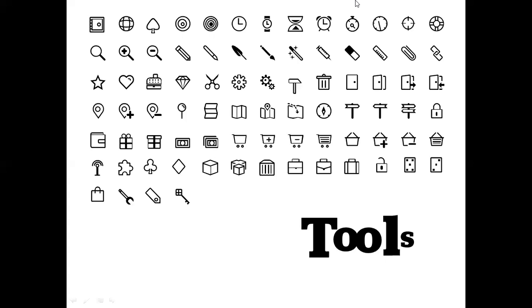In this slide, we have some time related icons here that might come in handy. And in the bottom row, we have the wrench that I used in your slide deck.